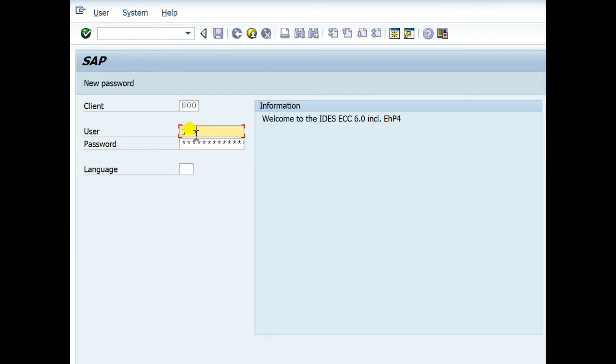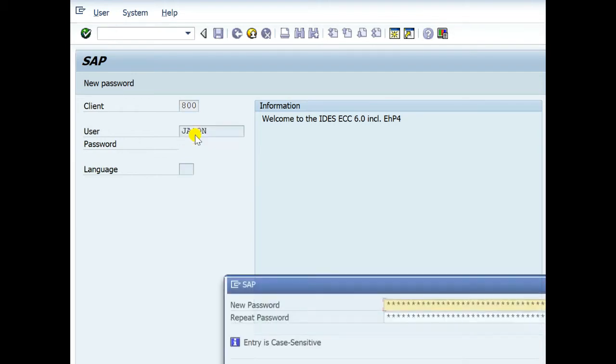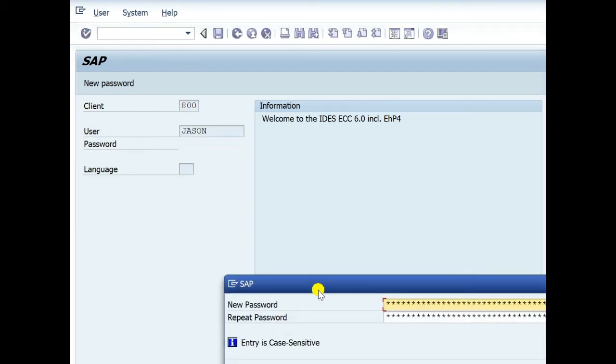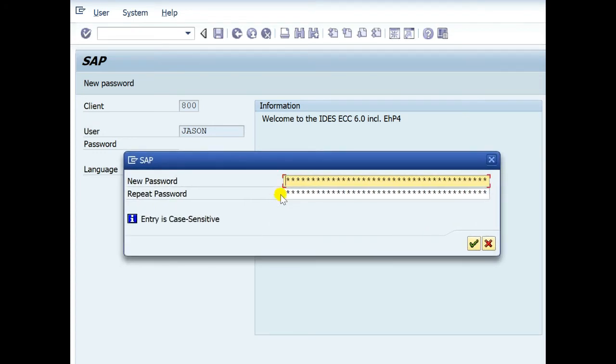Type JASON username, here is the default password. Password, at first logon you must change your password. Here is the new password and retype new password.